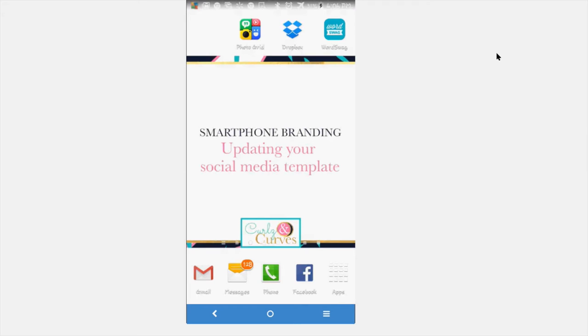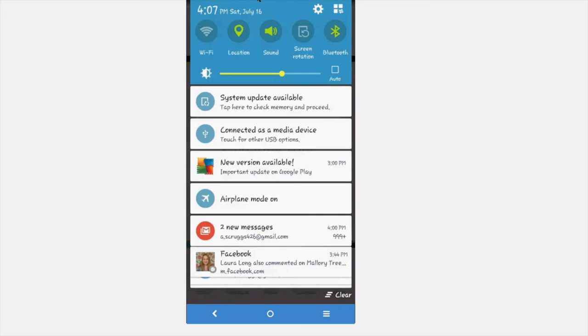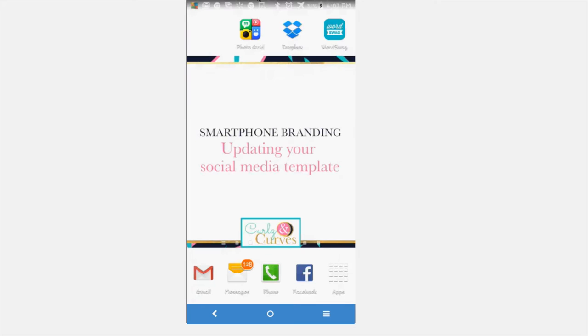Hello and thank you for tuning in to my smartphone branding tutorial. Today I'm going to be talking about updating your social media template, which is basically a blank canvas for you to put your quotes, prices, and any communication to your clients or potential clients. Your social media templates are in place to help you stick to your brand and how it looks.